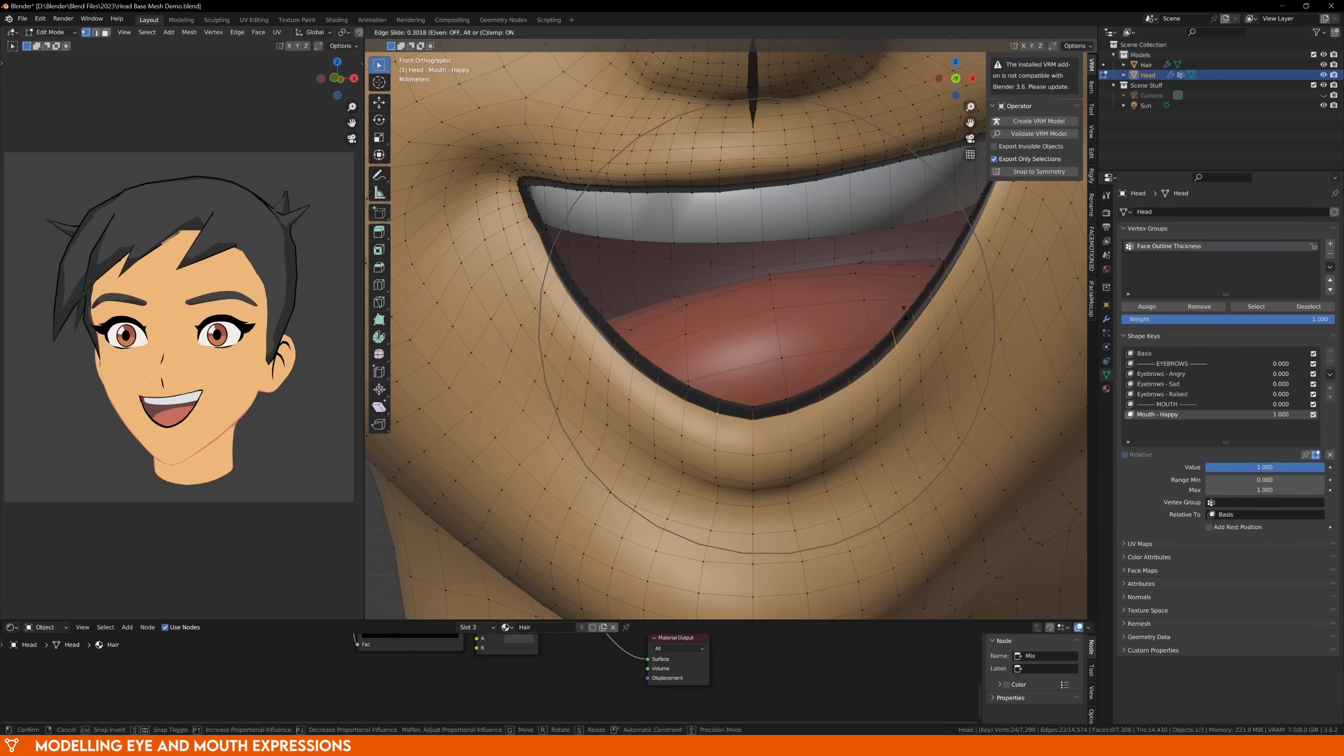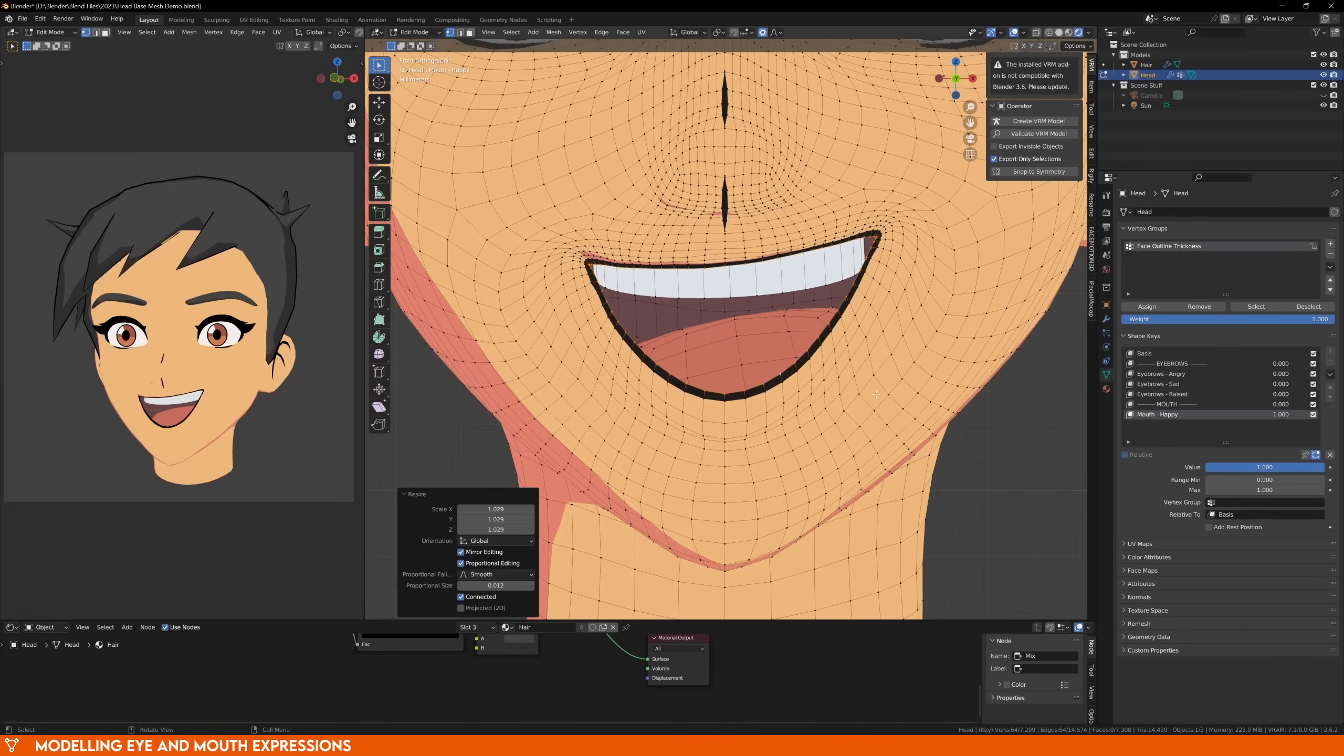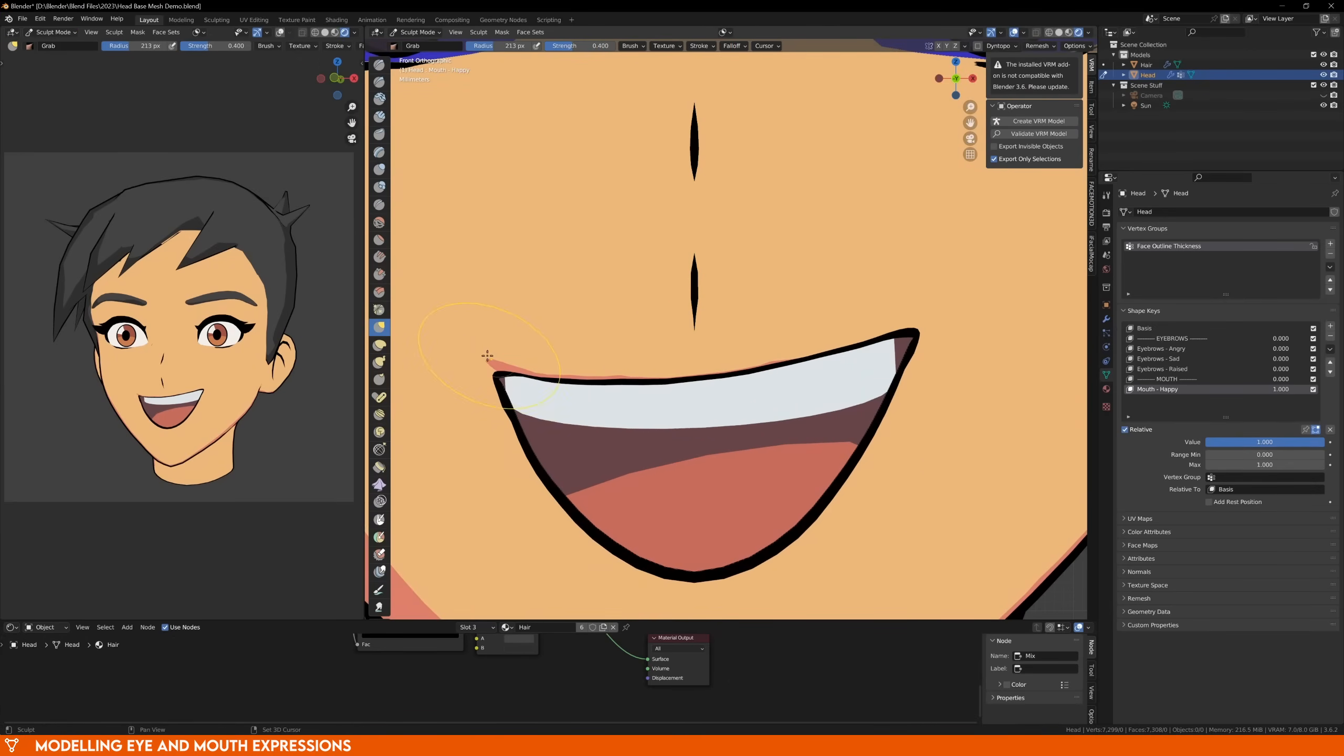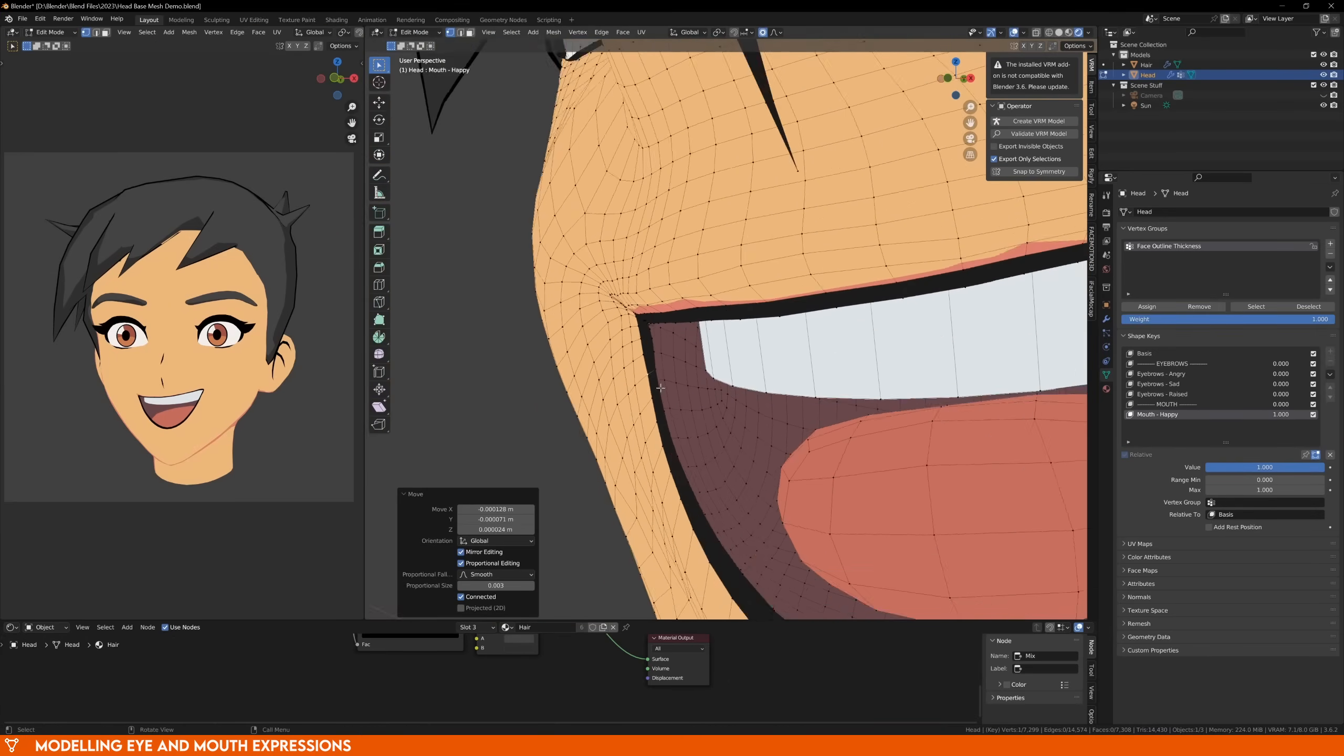Again, these are all shape keys, so nothing we're doing here is permanent. If you're not happy with it, keep on playing with it until it looks right, or start again if you need to.